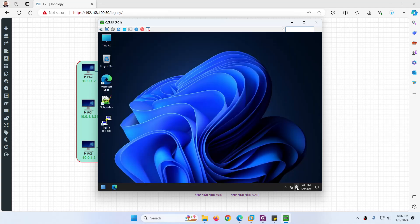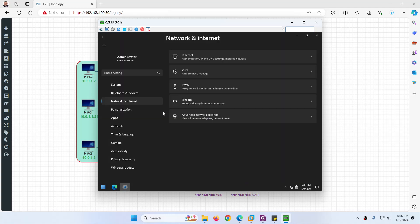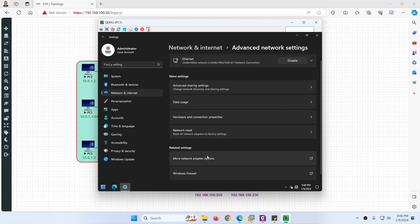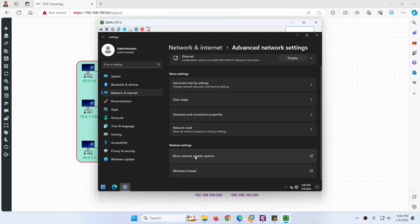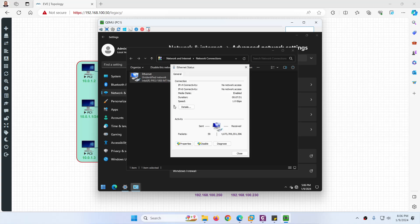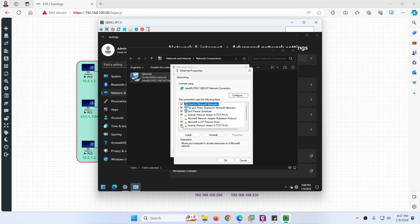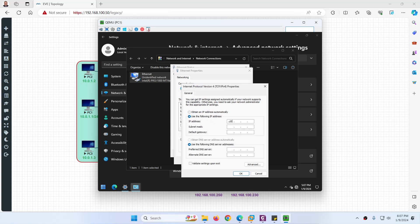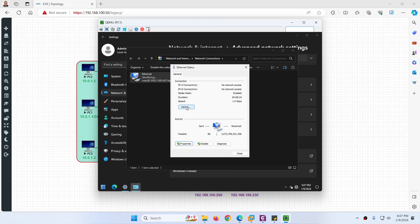Log in to this device and right-click. This is Windows 11. Go to Network and Internet Settings, then Advanced Network Settings and More Network Adapter Options. Click on the interface and click Properties, uncheck IPv6, go to IPv4 properties and type 10.0.1.1, subnet 255.255.255.0, gateway 10.0.1.254, DNS 8.8.8.8 and 1.1.1.1. Click OK and click Close. The IP address is now configured.